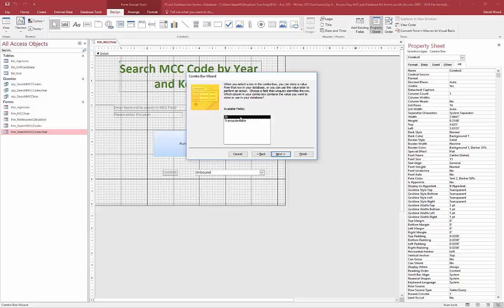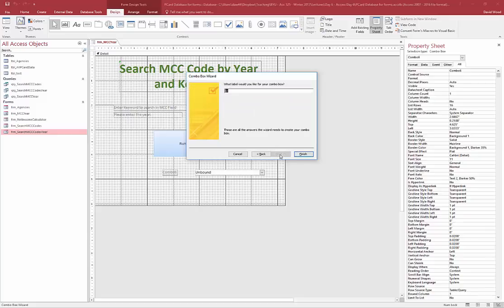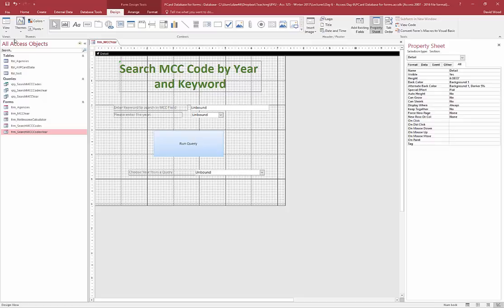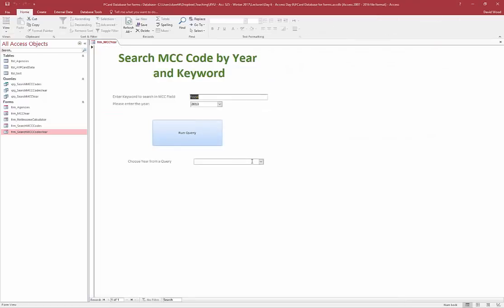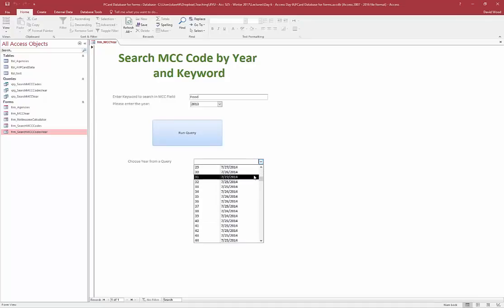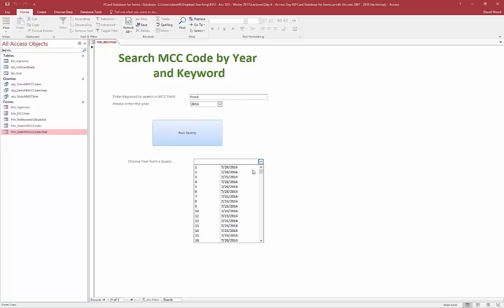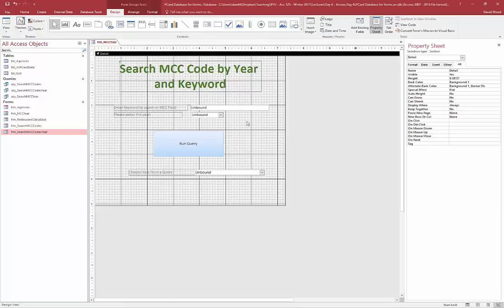I click Next, skip storing a value in the database, click Next again, and label it 'Choose year from a query.' Now in Form View, when I click on this combo box it has every single record in the database — it goes on forever. That's not what I want; I want just the distinct years. So I need to change the query behind this combo box to display only the year.